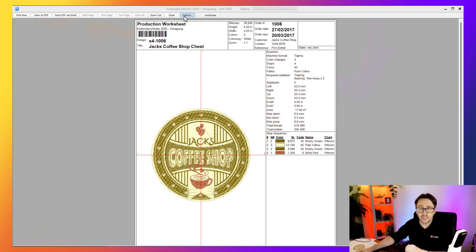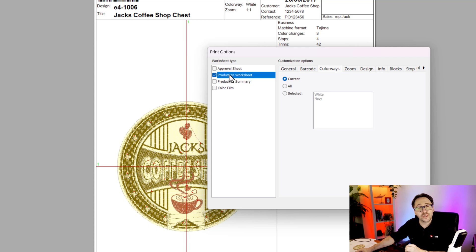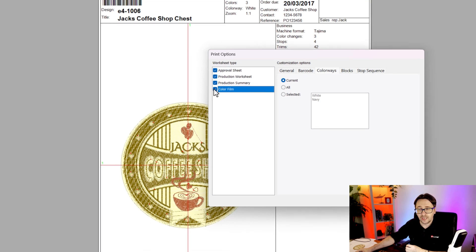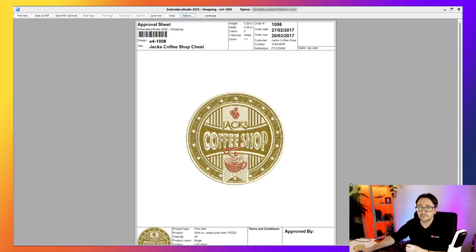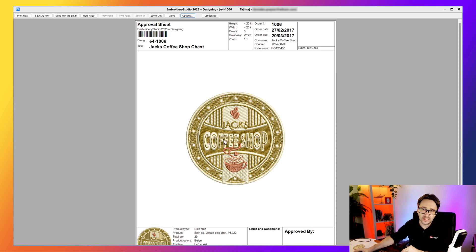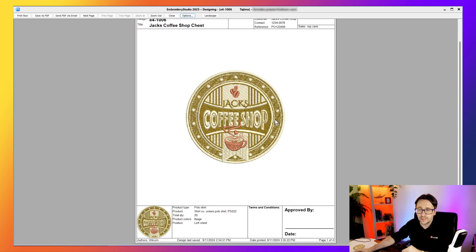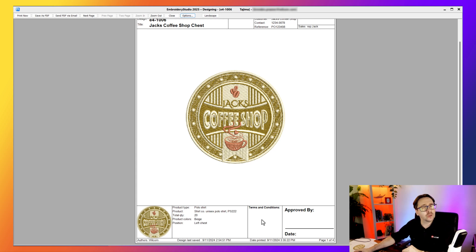There are other worksheet types accessible by clicking Options. You can turn on the approval sheet, production summary, and color film. The approval sheet is a simple, reduced design sheet for your customer — you can save it as a PDF or email it directly as a PDF from inside Embroidery Studio. It shows what the design looks like, a garment preview if available, product, quantity, terms and conditions, and a signature area for the customer to return.